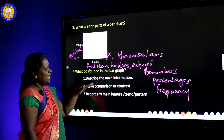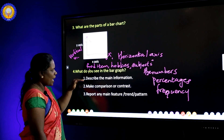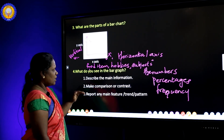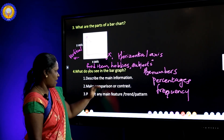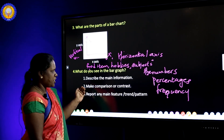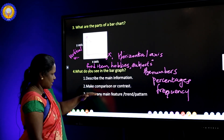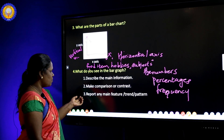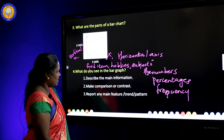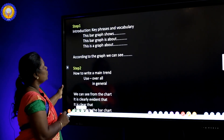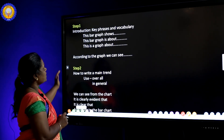Next, what do you see in the bar graph? When you are describing the bar chart, you have to describe the main information. The main information means you have to give the introduction in the first paragraph. Then you have to make the comparison or contrast. You can use the superlative or comparative form to describe the bar chart. After that, you have to make the conclusion — report any main feature, trend, or pattern. When describing the bar chart, use key phrases and vocabulary for the introduction.